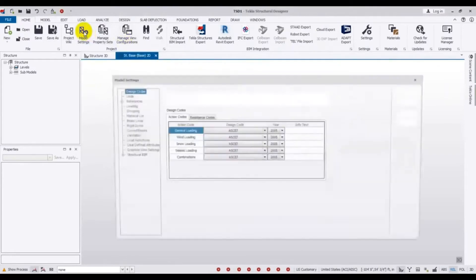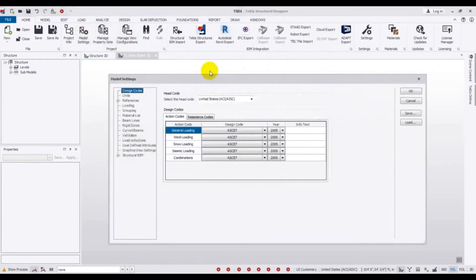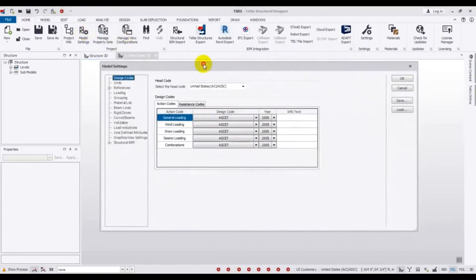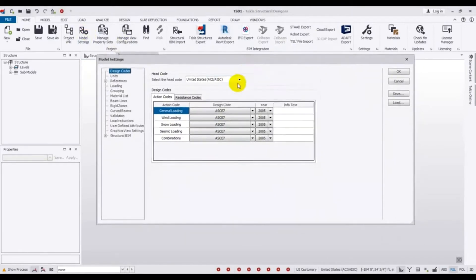Click on Model Setting. We will select our unit — which unit we will use to design our project. Just click here and they have many units available.